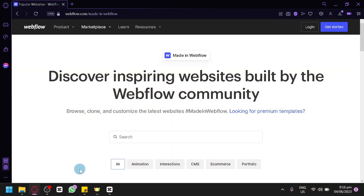How to create a blog on Webflow. In today's video, we will be talking about how to create a blog on Webflow. If you're looking to start your own blog and showcase your content in a beautiful and customizable way, Webflow is an excellent platform to use. It provides a powerful yet user-friendly interface that allows you to design and build a website without the need for coding, with its intuitive drag-and-drop functionalities and extensive design options. You can create a professional and unique blog that reflects your style and brand.